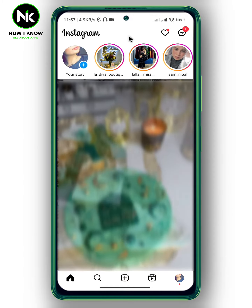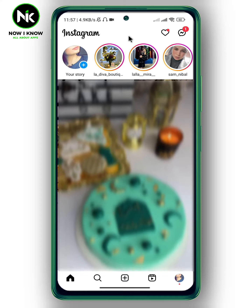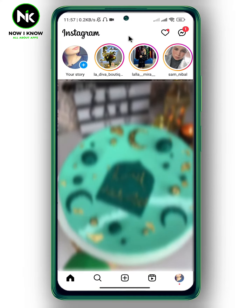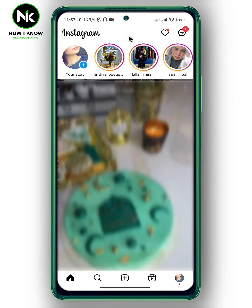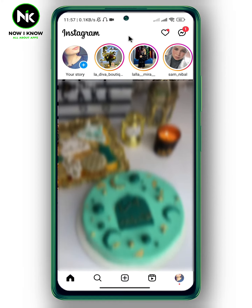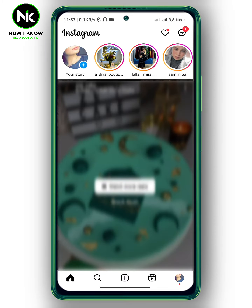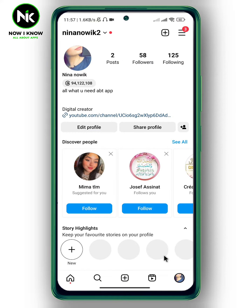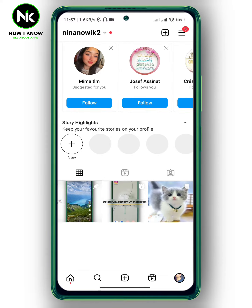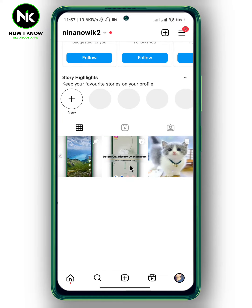After getting the app, if you want to change something on your Instagram Reel — for example, tag people, add a location, or anything else — the first thing you're going to do is tap on your profile at the bottom right corner. After that, scroll all the way down and tap on your reel. For example, I'm going to choose this one.